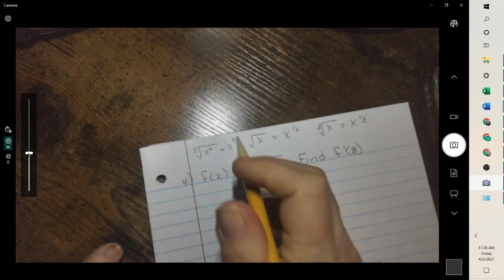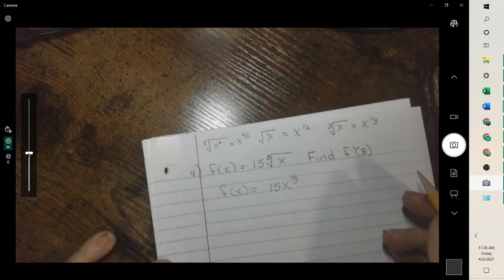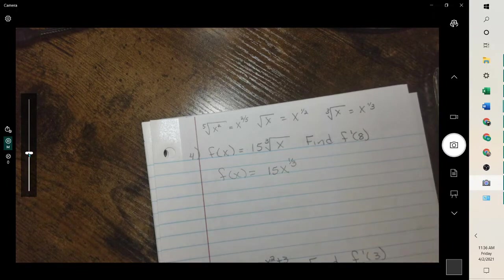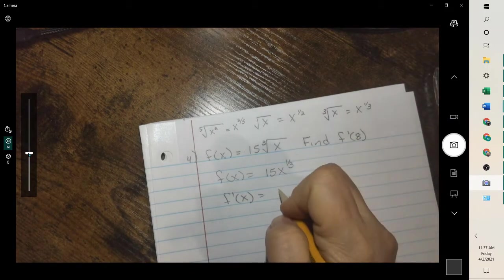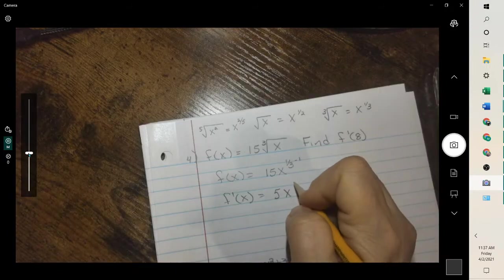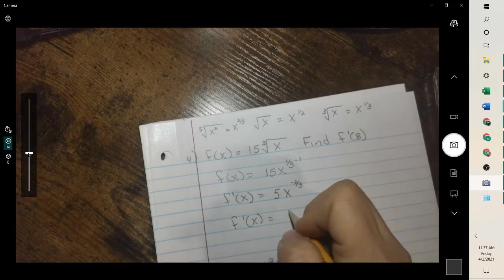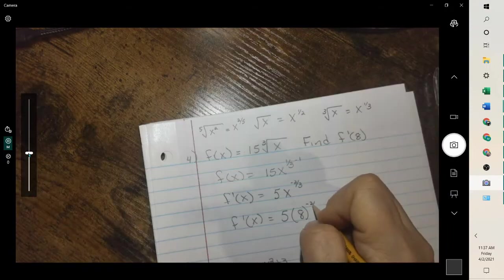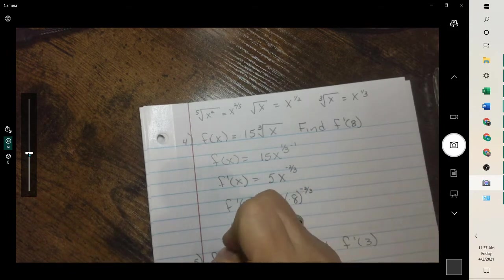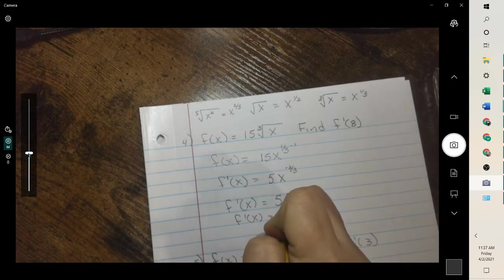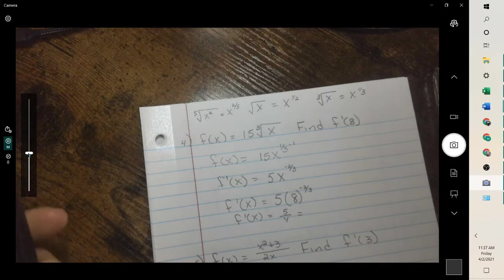This one's a cubed root, so it can be rewritten, and then we just take the basic derivative, because they want us to take the derivative and plug in 8. One-third times 15 is 5, and subtracting 1, we have x to the negative two-thirds. Then we plug in 8 — you could plug this into your calculator, which gives you 5 fourths, or you could write the fraction as 1.25.